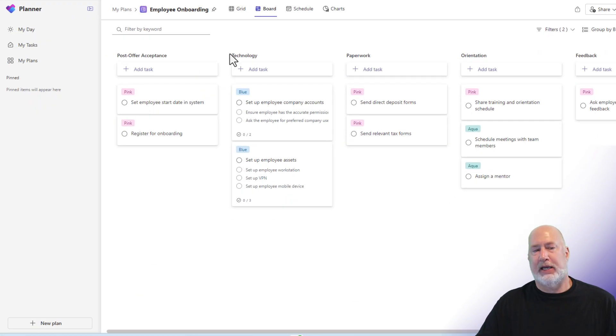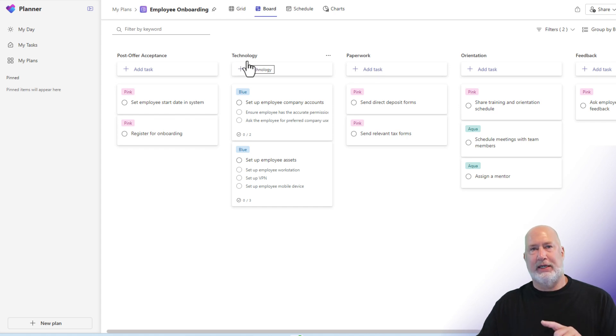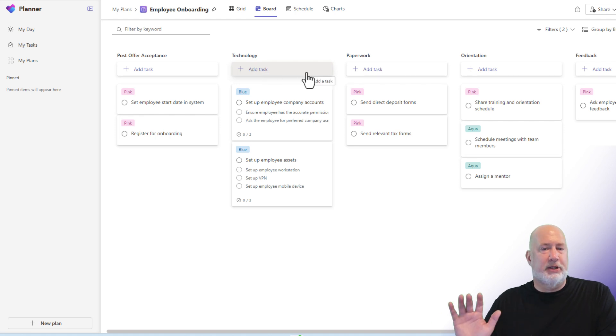Since I used a template, it created these buckets. If you haven't seen my video, I'm going to go into detail about buckets and creating teams and how this new planner works also.